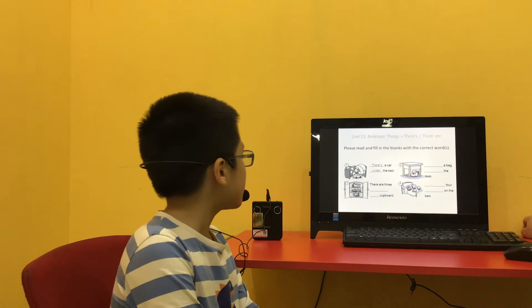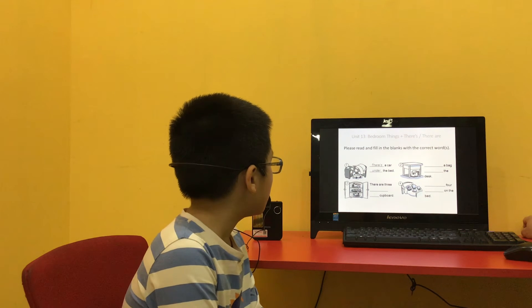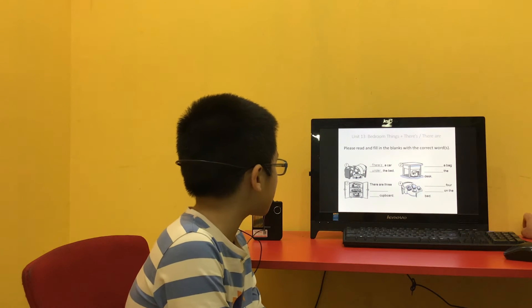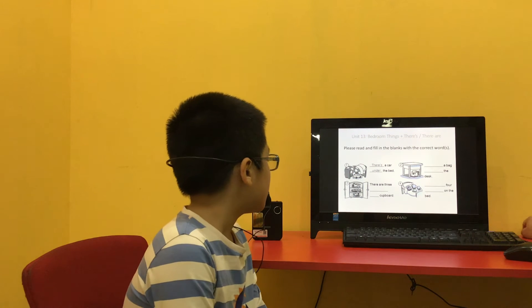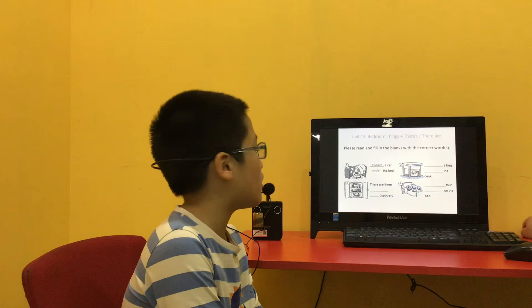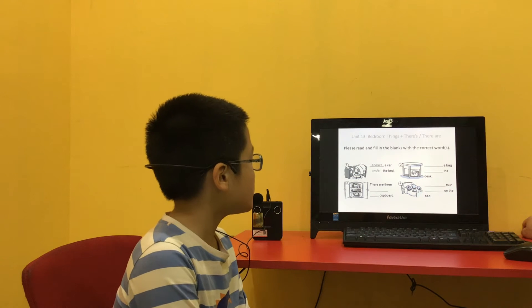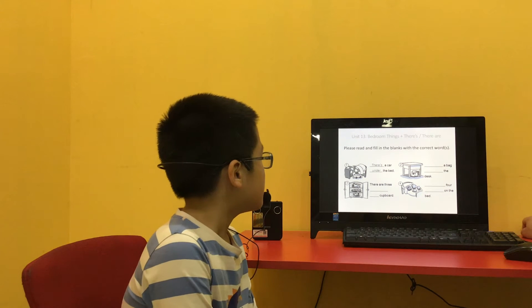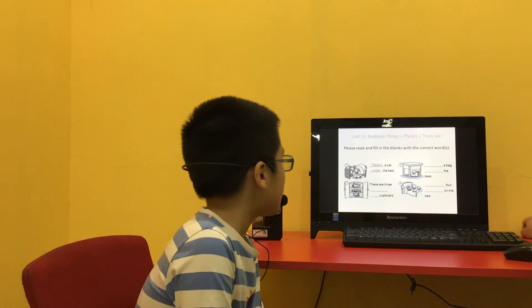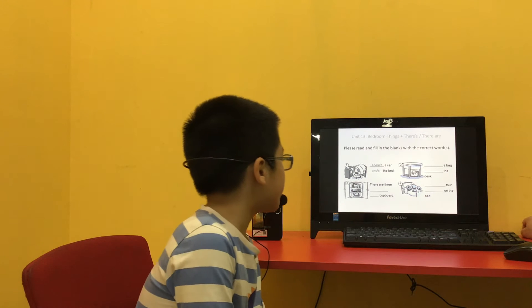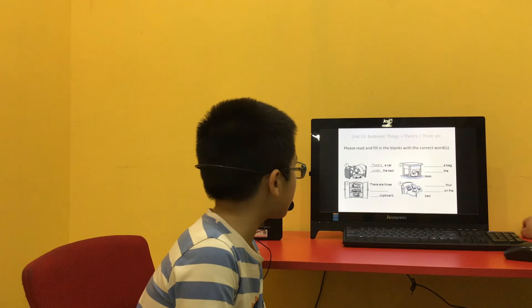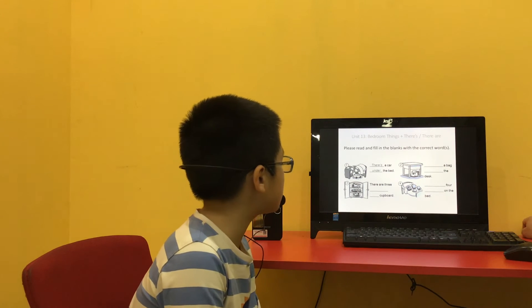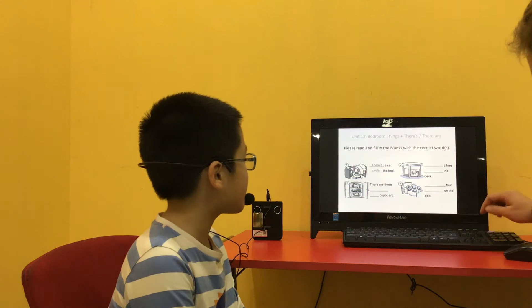And number 3? There are 3 trains in the cupboard. Good boy. Number 4? There are 4 balls on the bed.